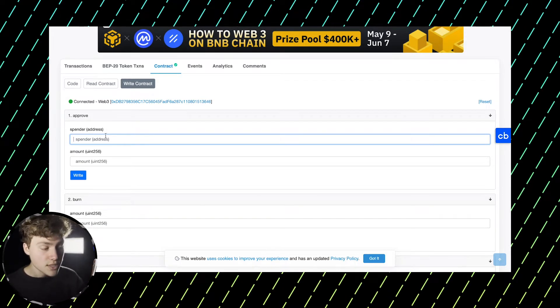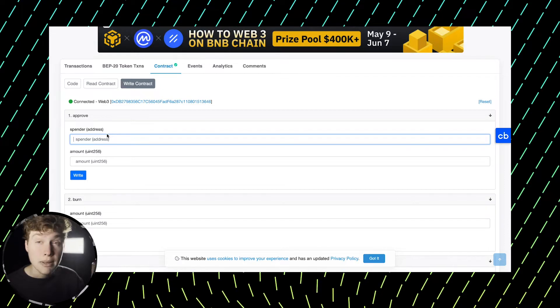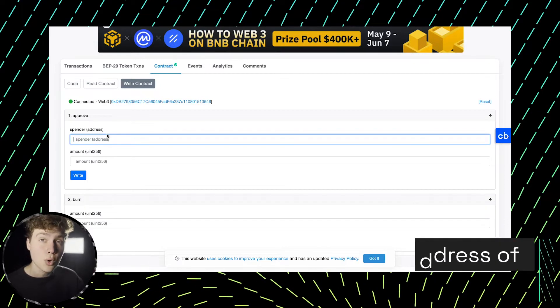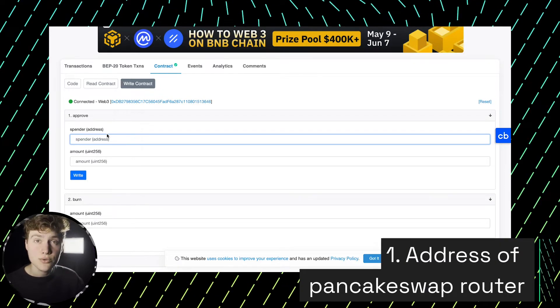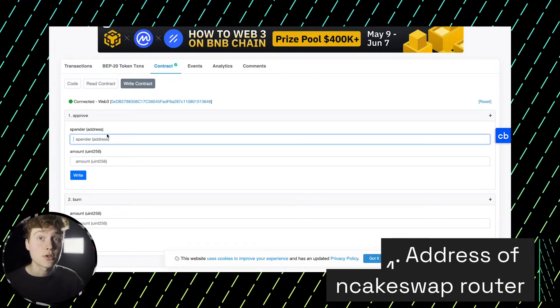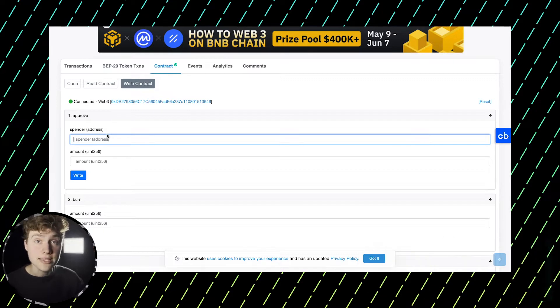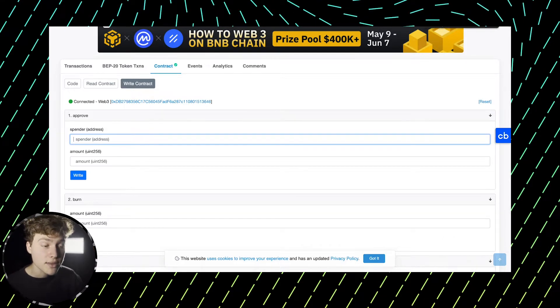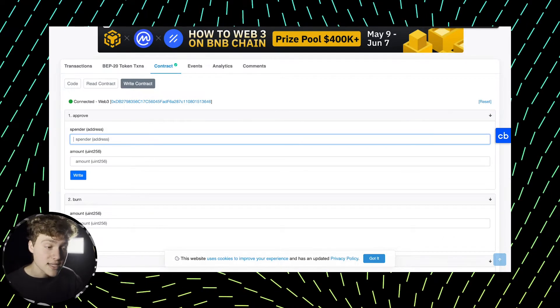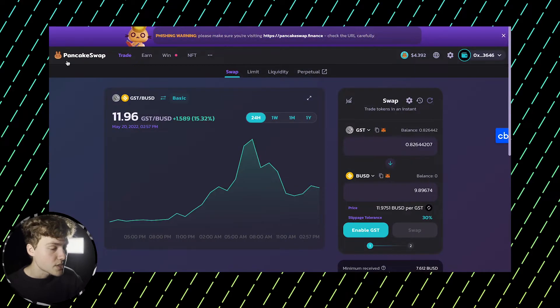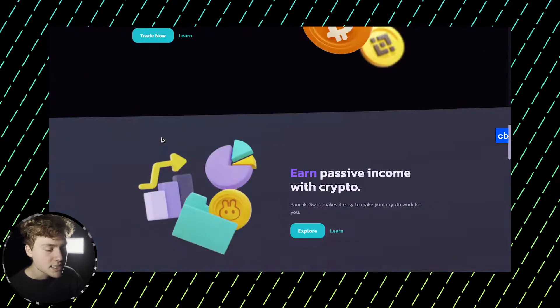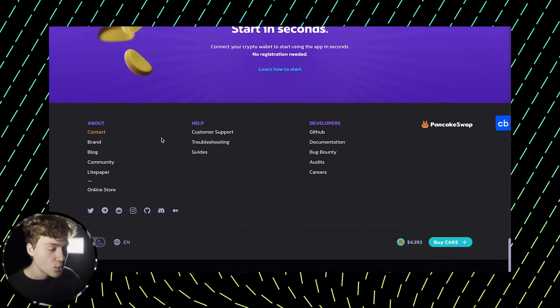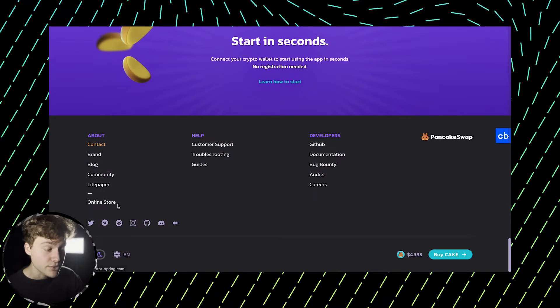So firstly, you need to put in the address of PancakeSwap router. Essentially, this is the smart contract that PancakeSwap uses for doing all of the trades, all of the swaps. And the way that you can find it, you go to PancakeSwap, you go to their main website, you scroll down and you need to find their documentation.